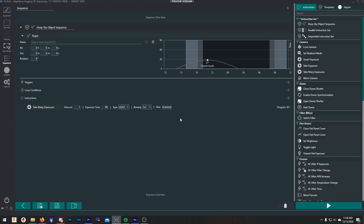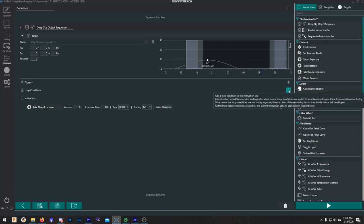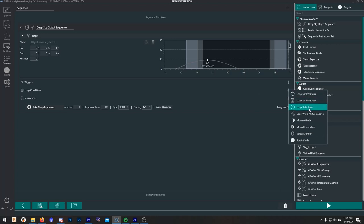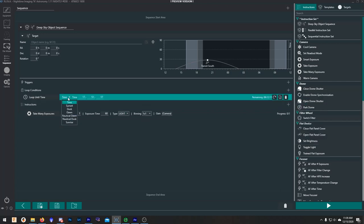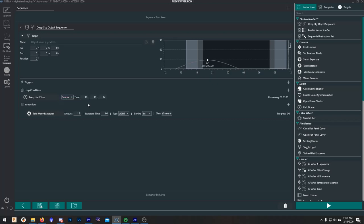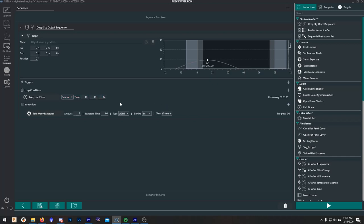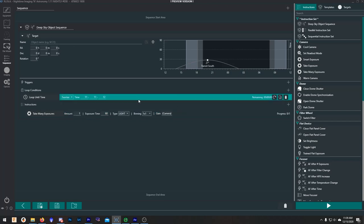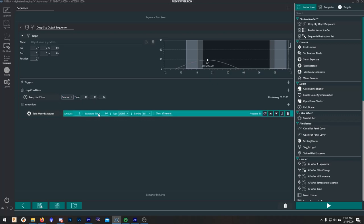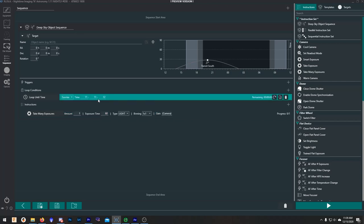To get this to take more than one picture before it decides it's done, we're going to add a loop condition. So we're going to go over here and add let's say loop until time, and then let's choose until sunrise. So we're going to be taking pictures all the way until sunrise. Now this time just auto-fills in based on the location that you told NINA you exist in - it figures that out for you. So what's going to happen now in this sequence is it's going to take one exposure, it'll be a 60 second exposure, and then it'll check the time. It'll ask is it 11:11? If it's not, it's going to take another exposure, and it's just going to do that all night long until it hits 11:11 and then it'll just stop taking pictures.